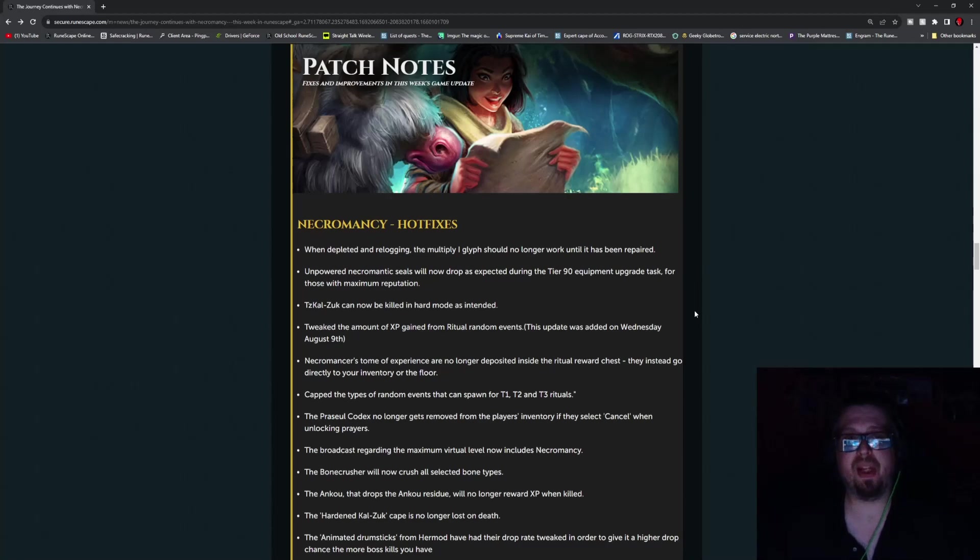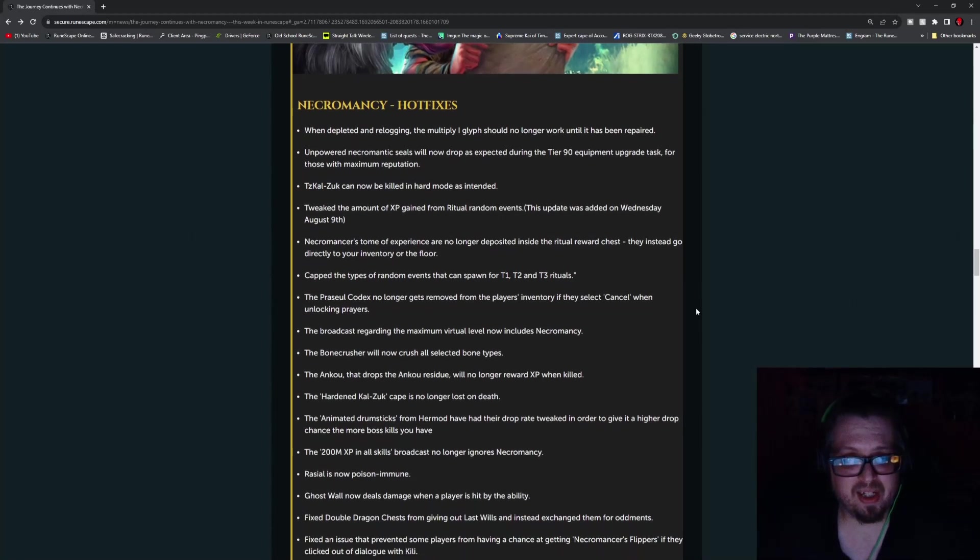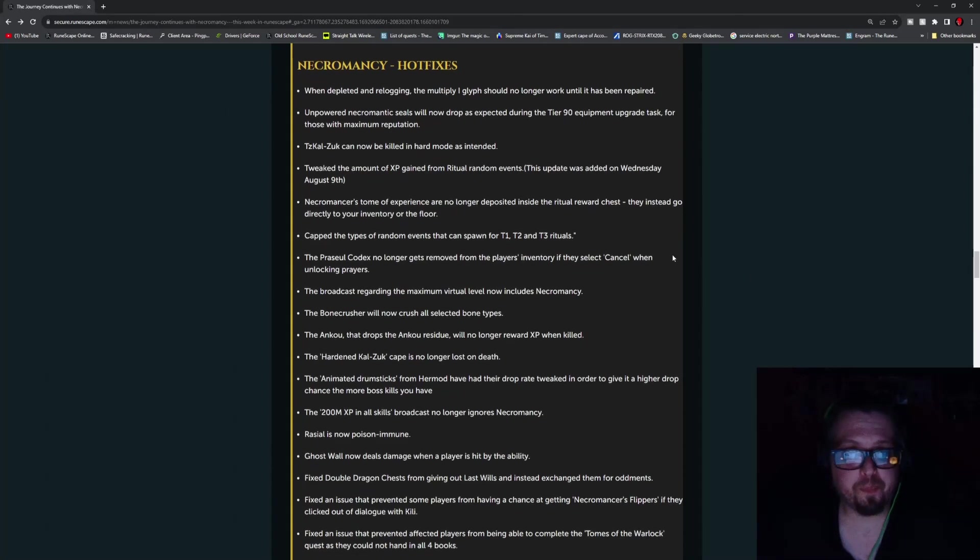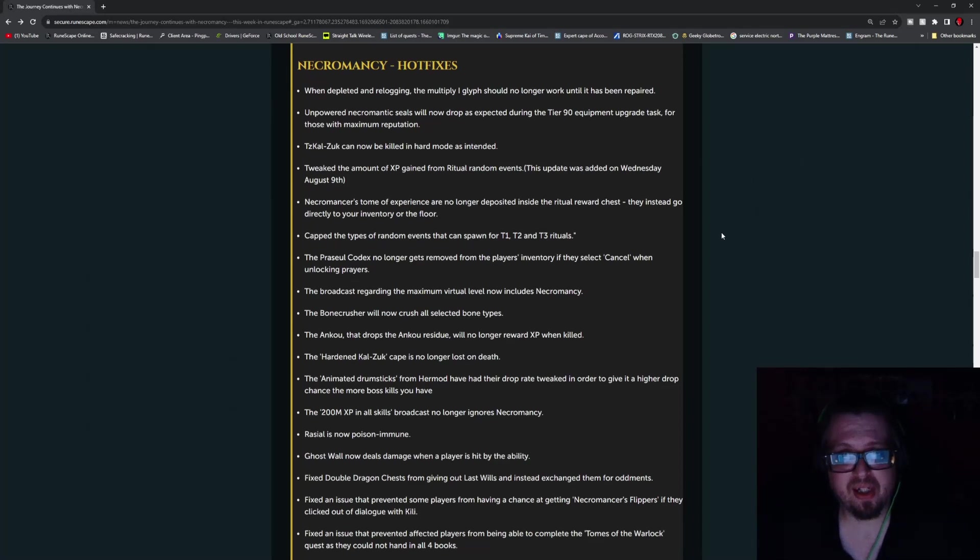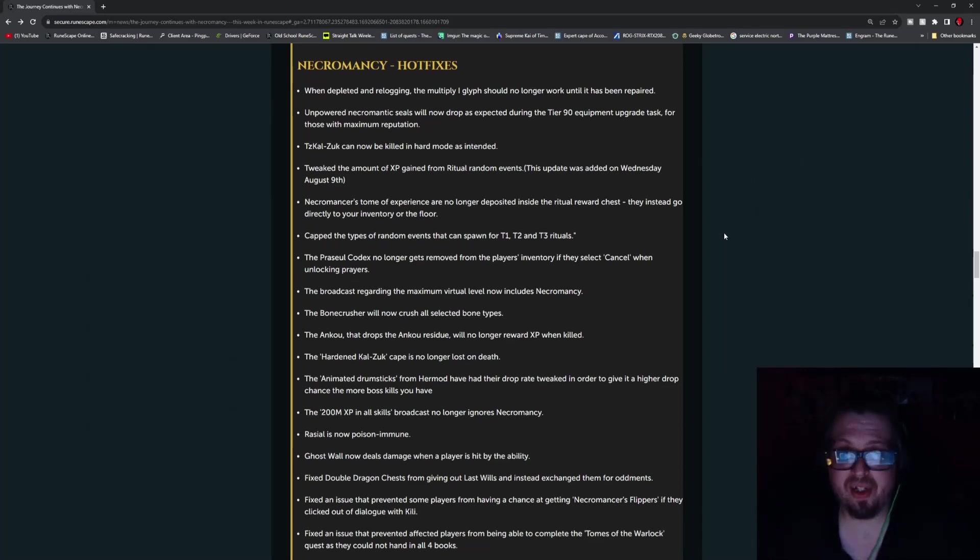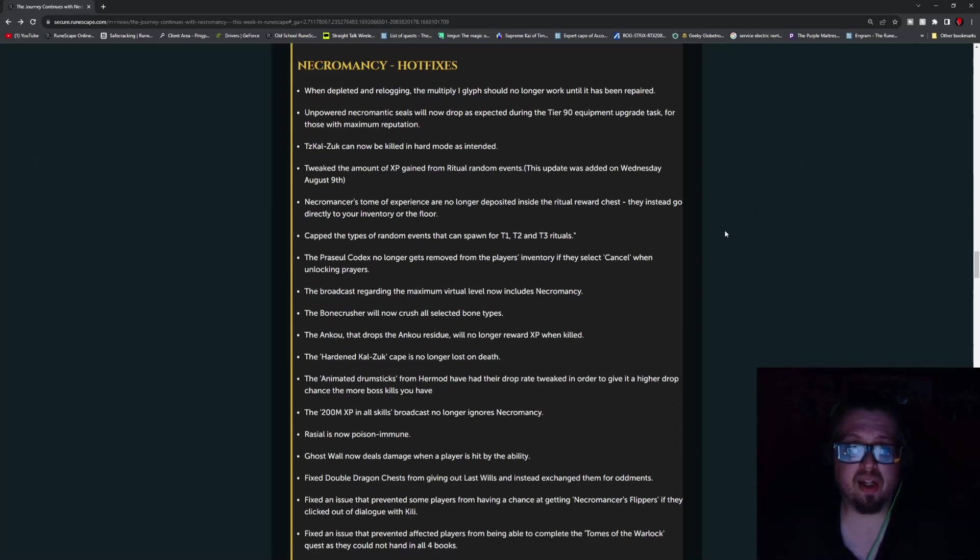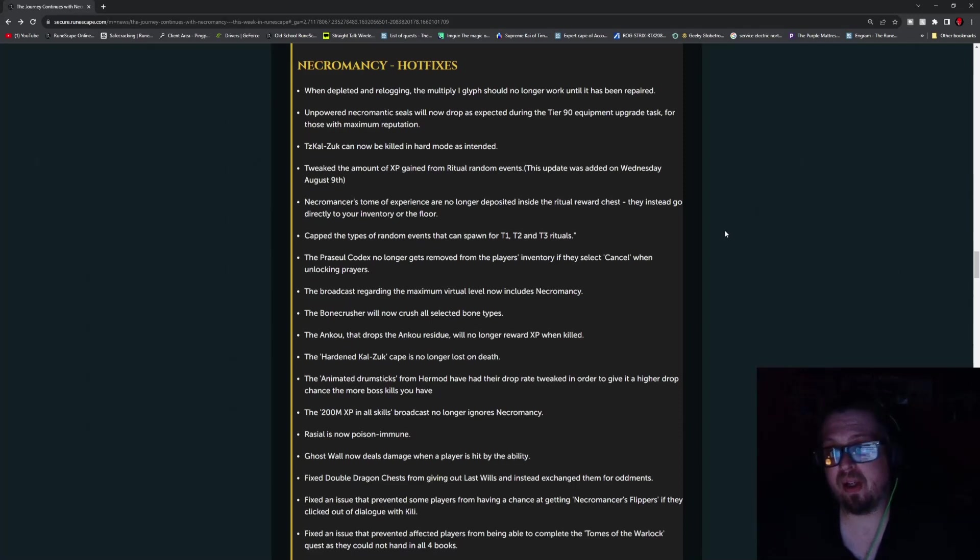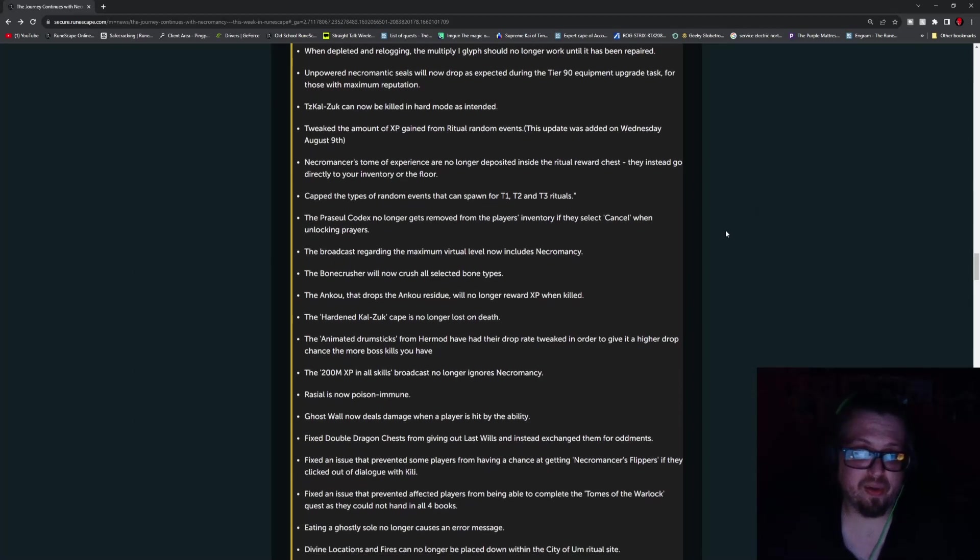But there is some necromancy patch notes this week. So up first, we got the hot fixes. When depleted and re-logging, the multiply one glyph should no longer work until it has been repaired. Unpowered necromantic seals will now drop as an unexpected during the tier 90 equipment upgrade task for those with maximum reputation. Tez-Kal-Zuk can now be killed in hard mode as intended. Tweak the amount of XP gained from the ritual random events. This was updated on Wednesday, August 9th.